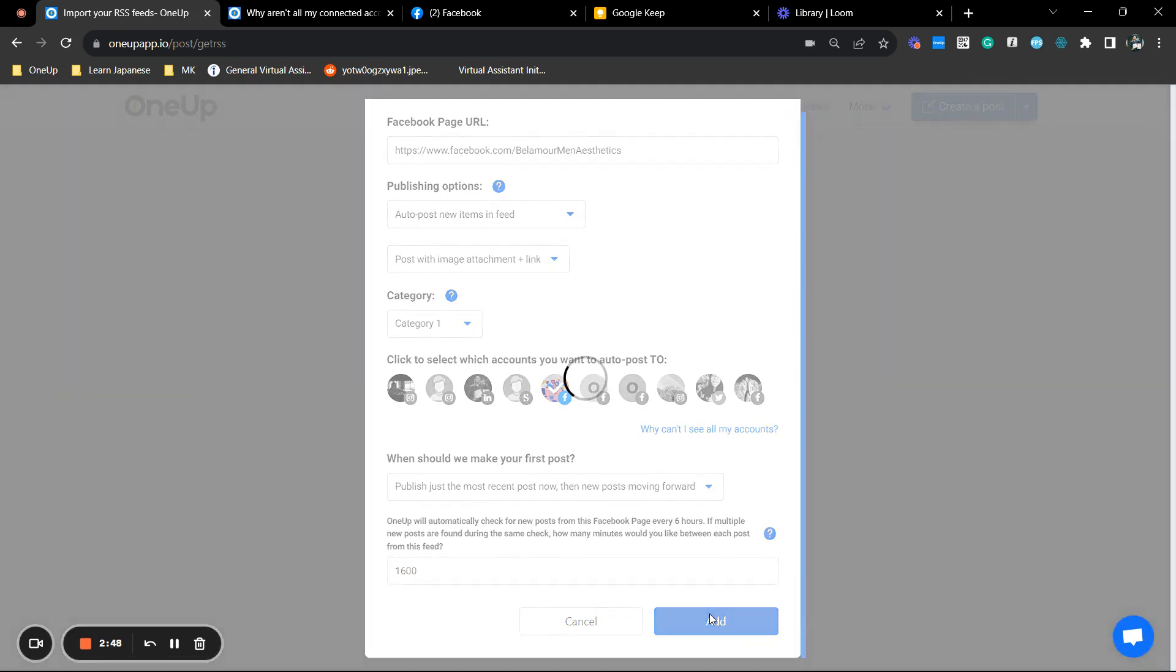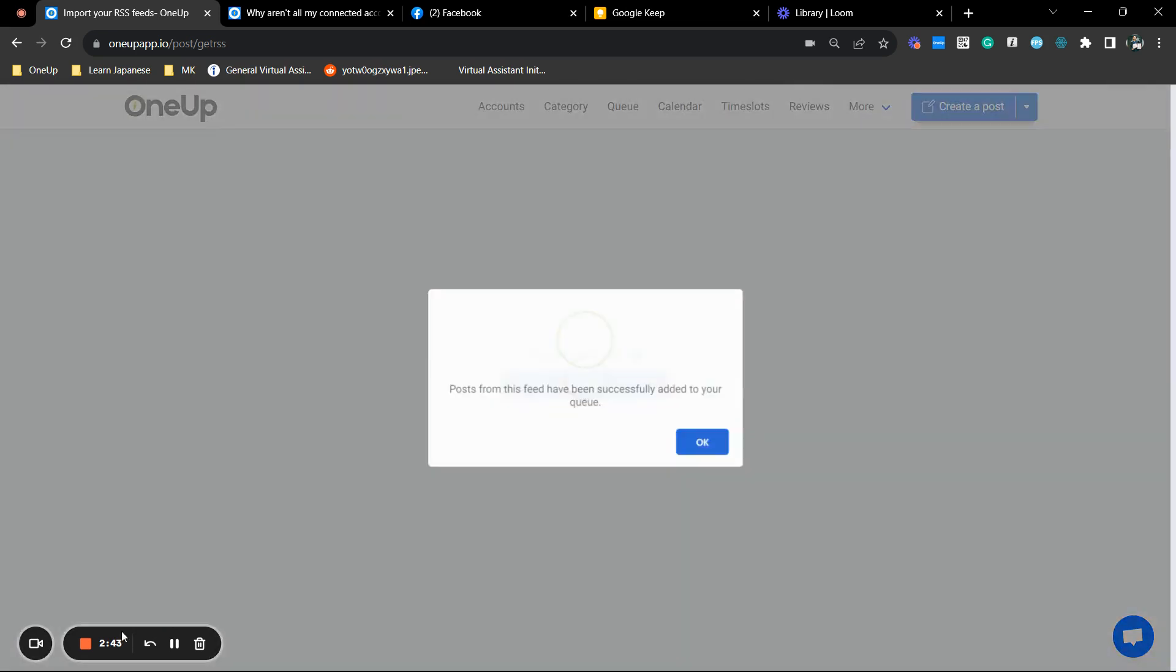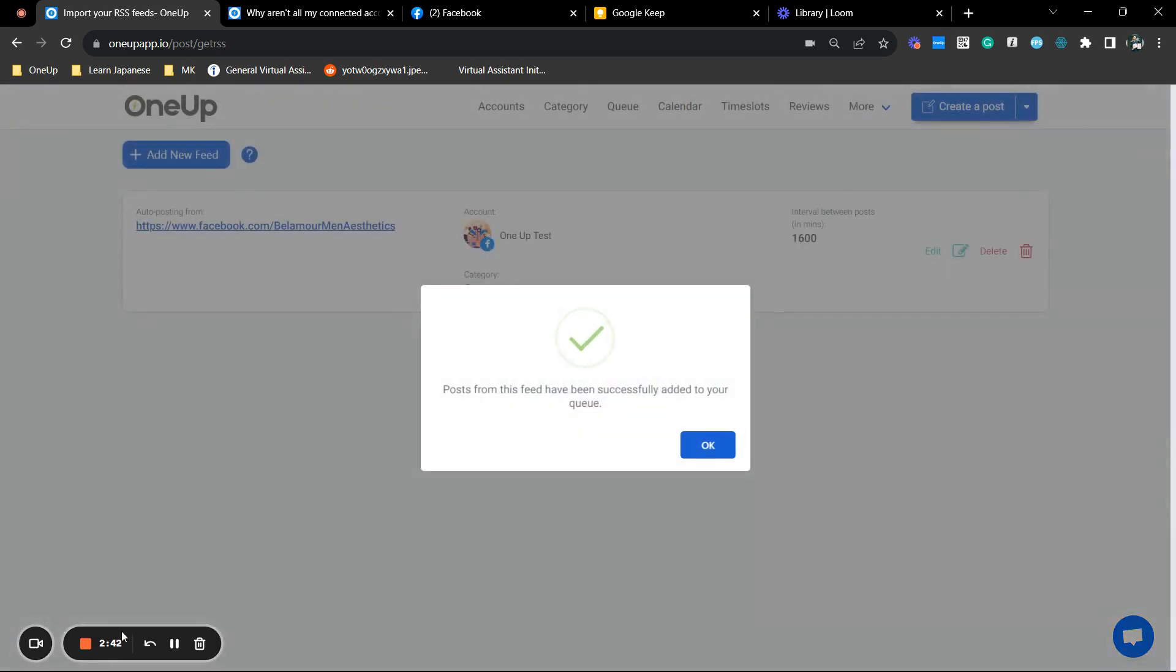That is how you can automatically share posts from a Facebook page to your Facebook group. Thanks for watching. Bye.